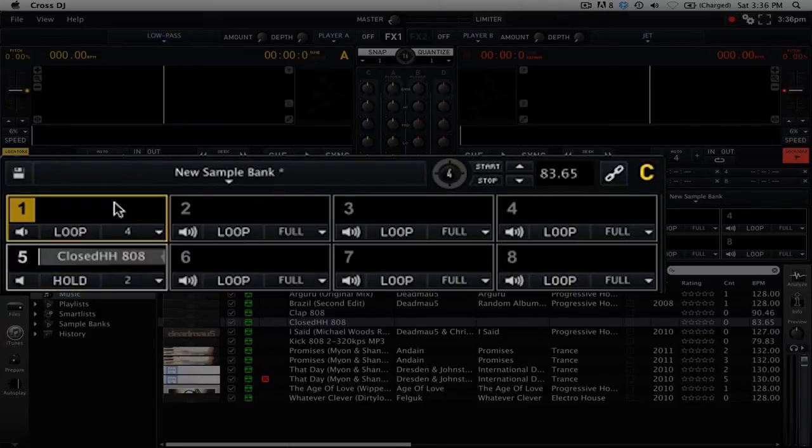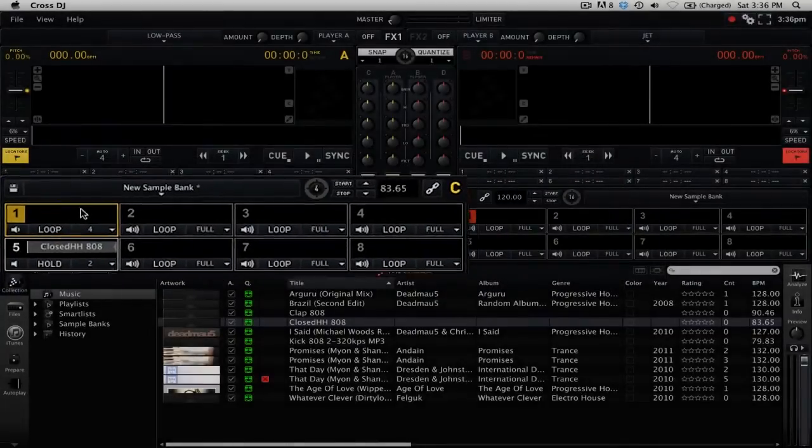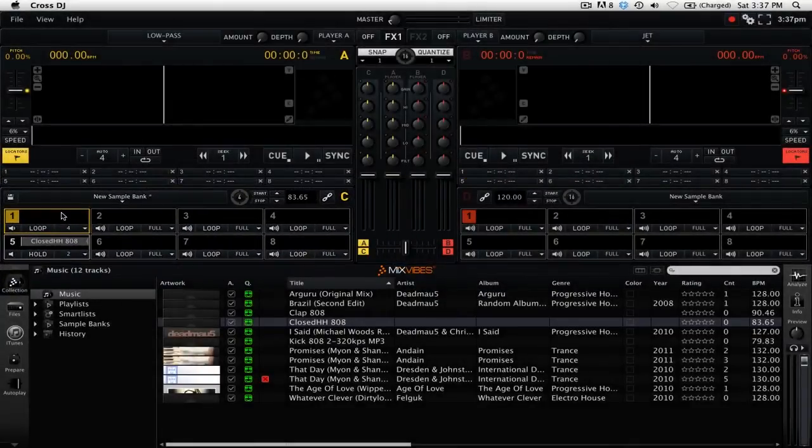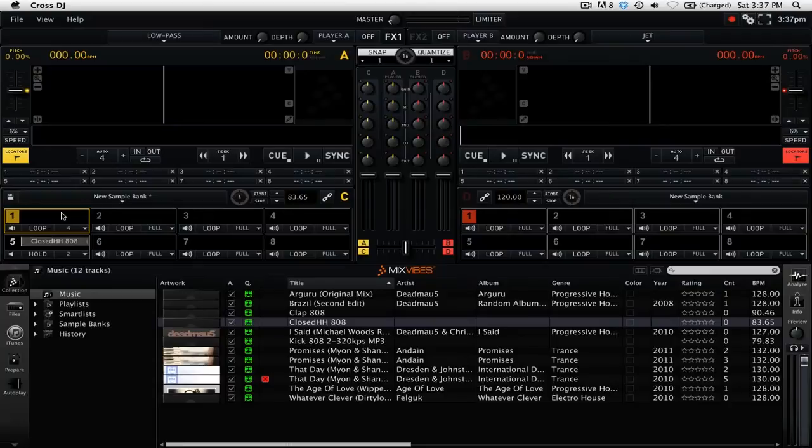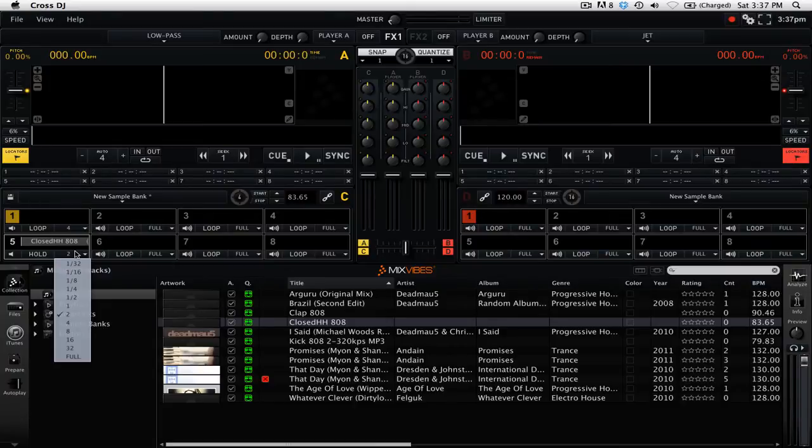To the right of the play mode we have the rolling frequency. This is only available for the loop and hold mode, not one shot. You can change the rolling frequency by clicking on this dropdown menu and then selecting the number of beats that you would like to define as the loop length.